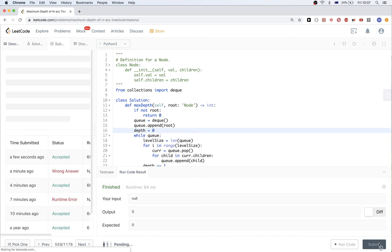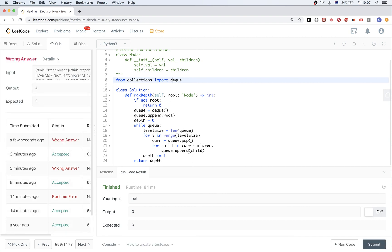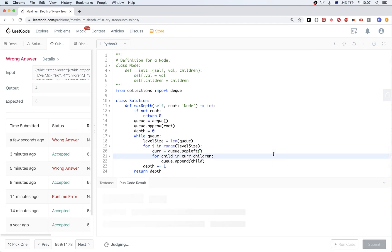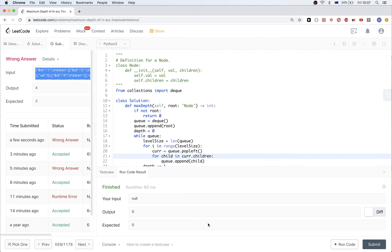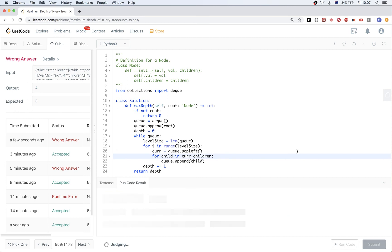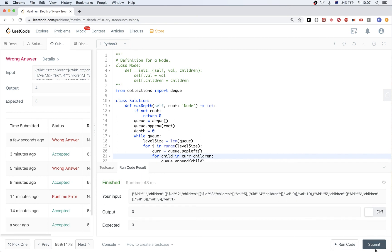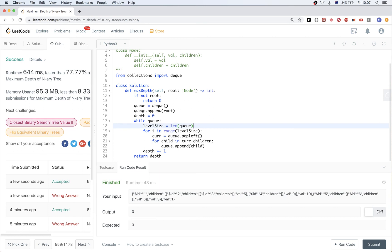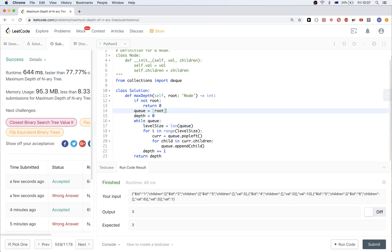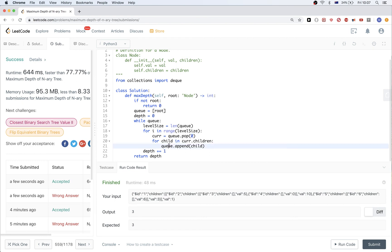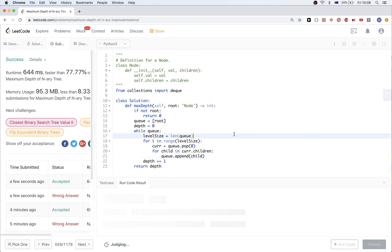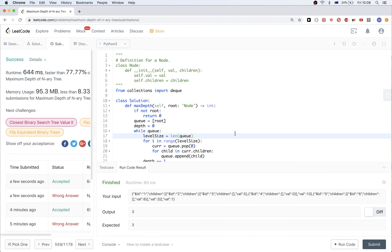We need to use pop left to get the leftmost value from the deque instead of the last one. Let's submit. That passes. You could also use a list with pop(0), but that traverses the entire list to remove the first element, so the deque is preferable. That's it for now, see you next time.